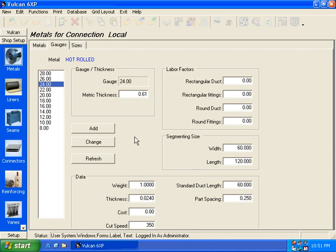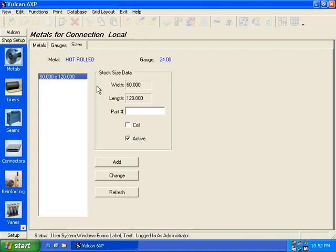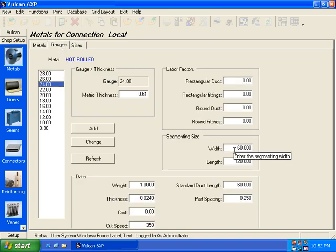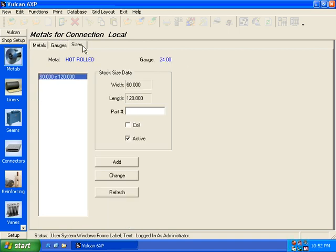One other thing to note is your segmenting sheet size, whatever you have in segmenting sheet size, must be, you must have in stock in your sizes at least that particular size range. So what I'm getting at is if you had this listed as 60 by 120 and your only size of metal was 48 by 120, that is not valid.